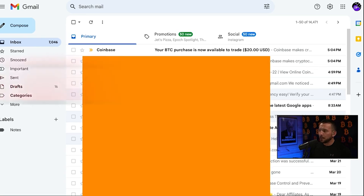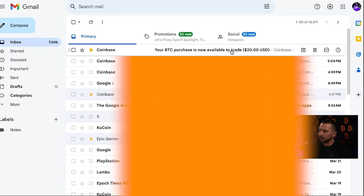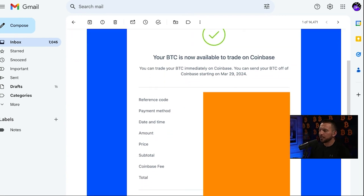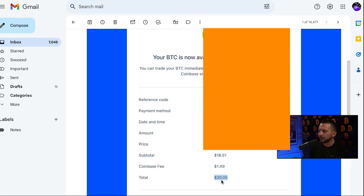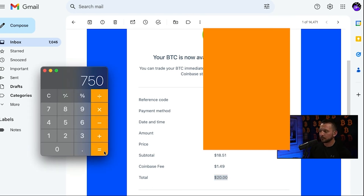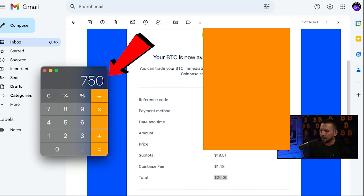Let's swing back over to our email — it's already there. Your BTC purchase is now available to trade up to $20. It shows a receipt with your payment method, date and time, the amount you bought, the price you bought it for, your subtotal, Coinbase fees, and your total of $20. So if you're only going to buy less than $10,000 a month — that's $750 in fees. So if you were going to buy $5,000–$10,000 a month, purchasing the $29 Coinbase One, or at least doing the seven-day free trial, could save you a lot of money.